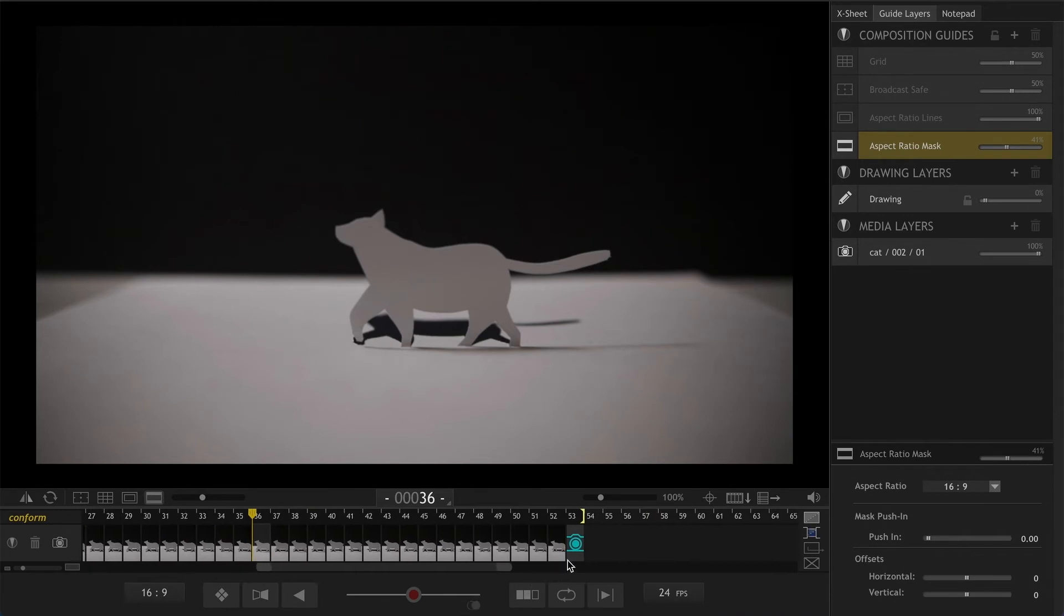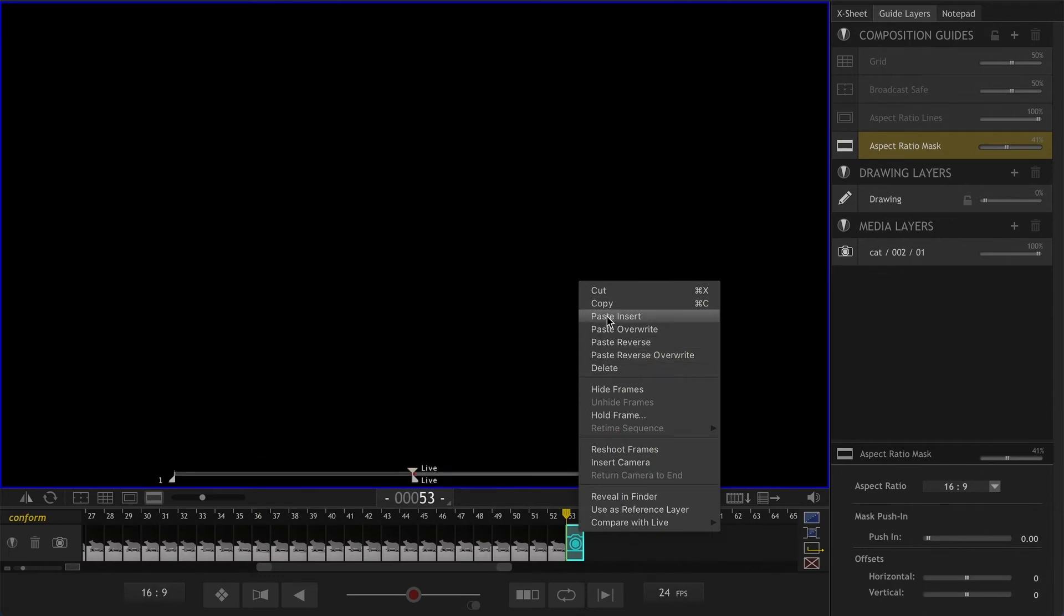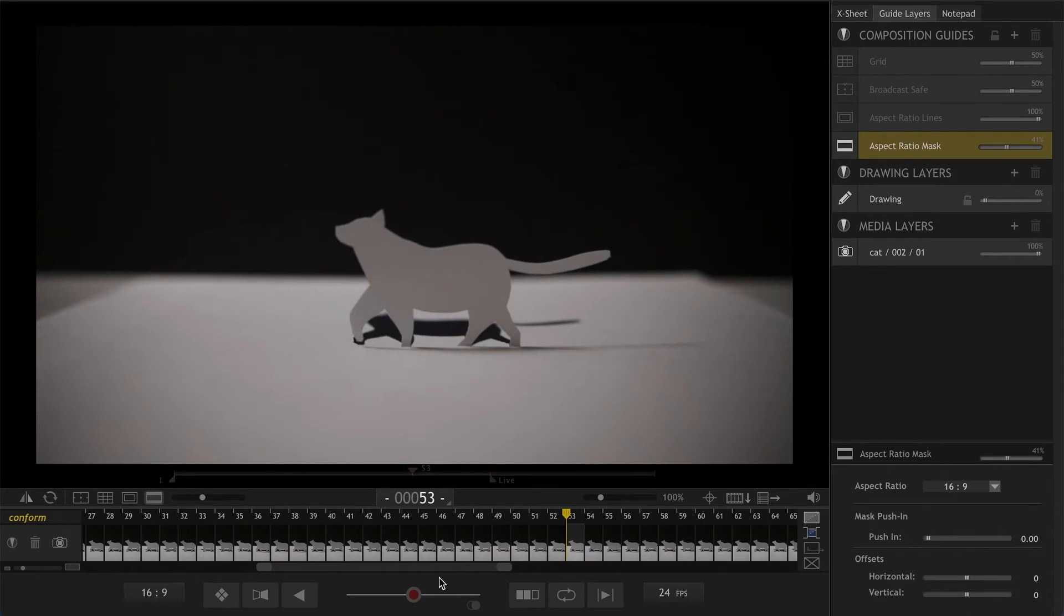I want it to be copied one more time since it's already copied. I just need to right click on my live view and click on paste insert. There we go.